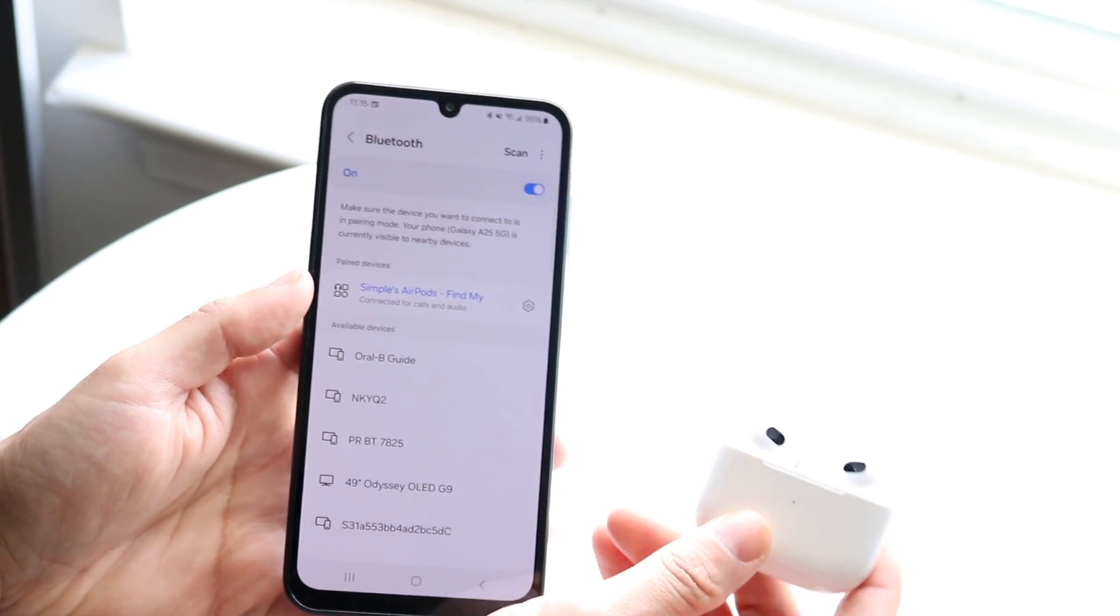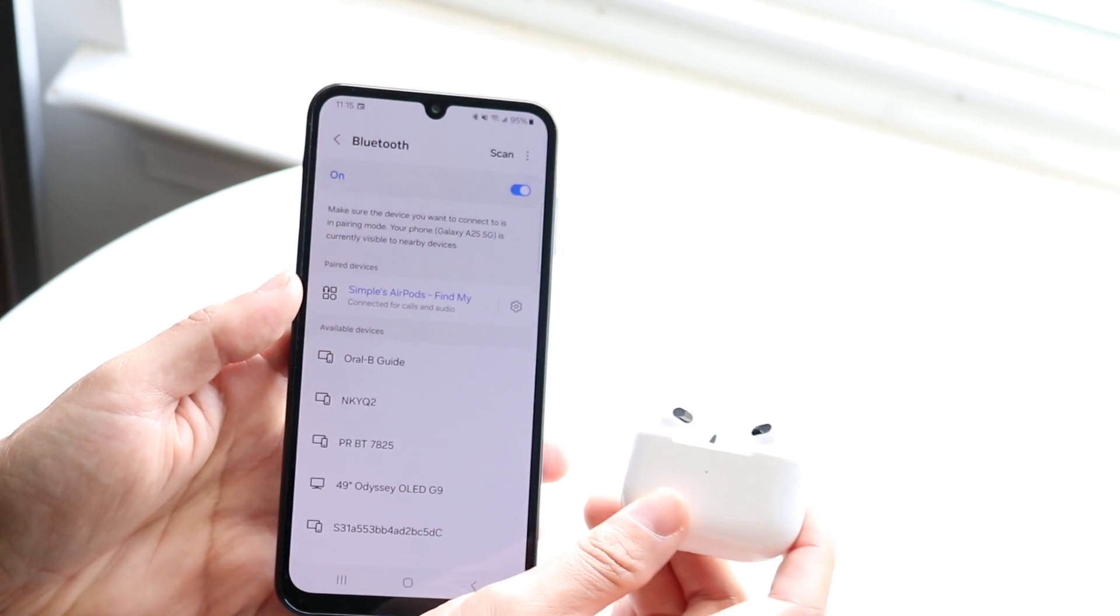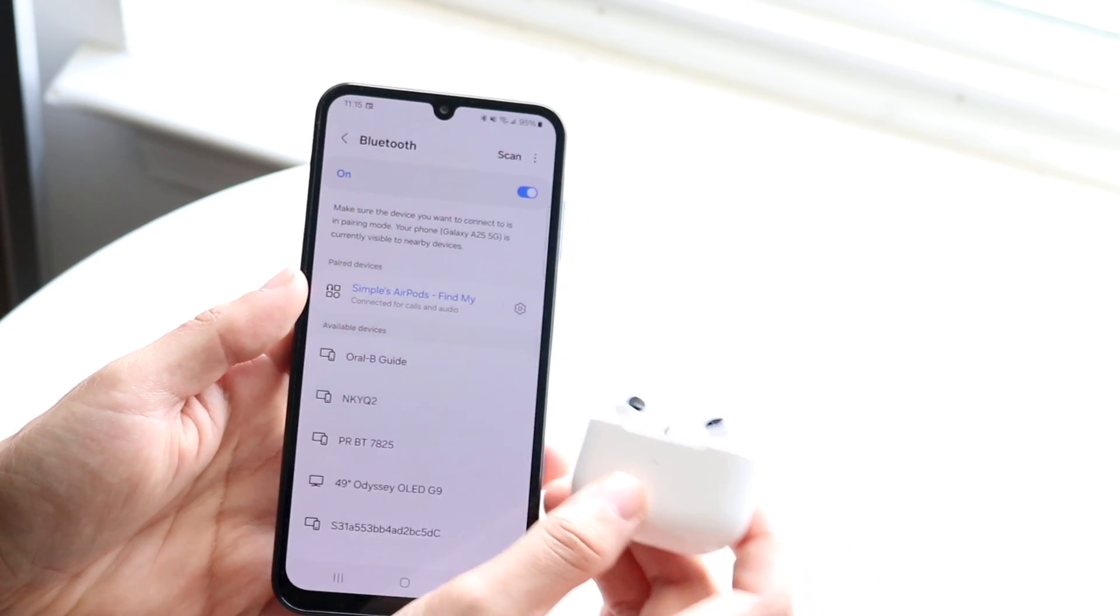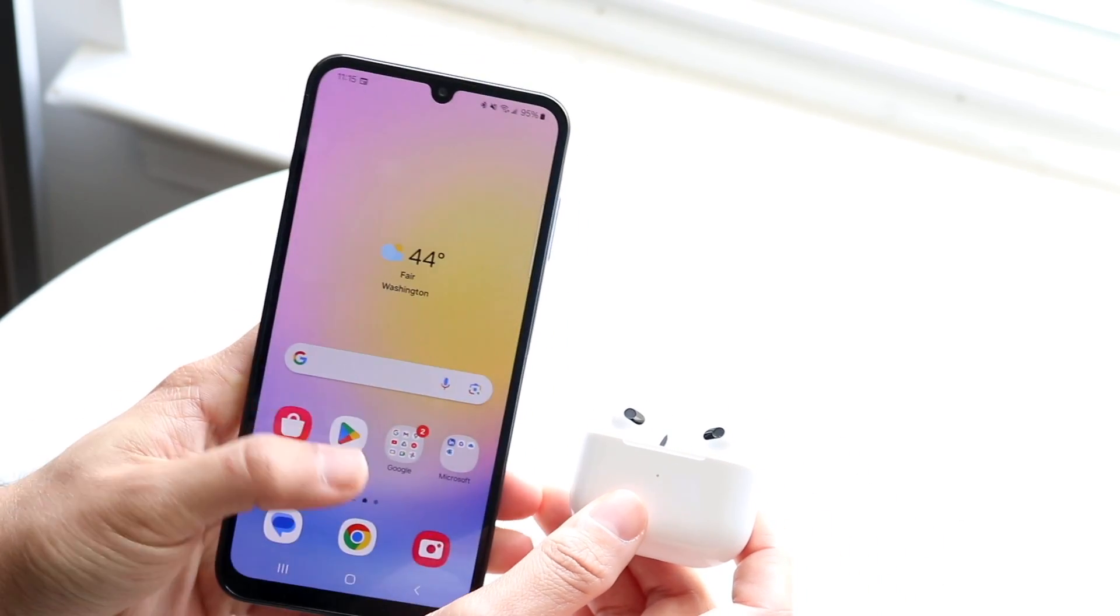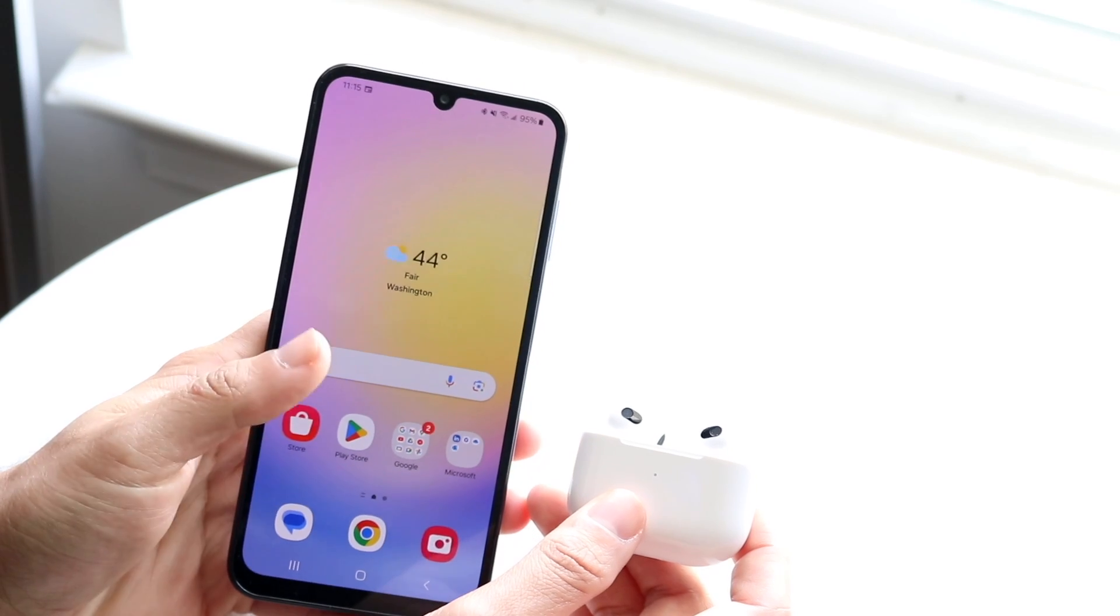Now you can use these as normal headphones. You can put them in your ear, listen to songs, and do whatever else you want.